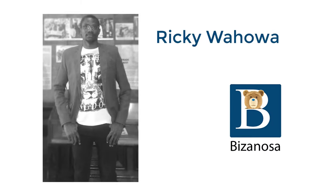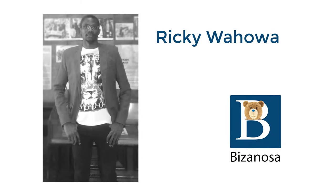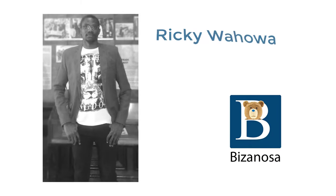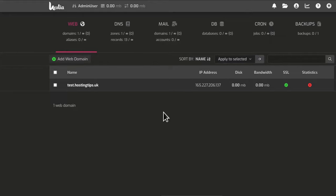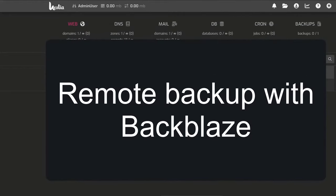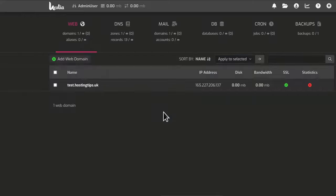Hi there and welcome back to another HESTIACP video. In this video let's see how you can set up remote backup using the built-in HESTIA backup system.